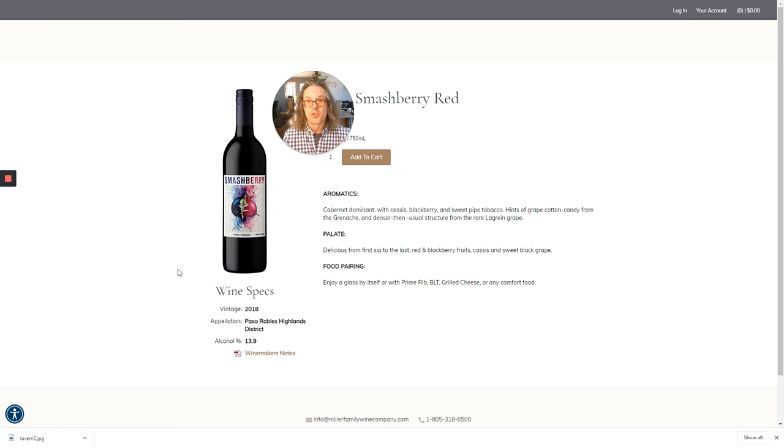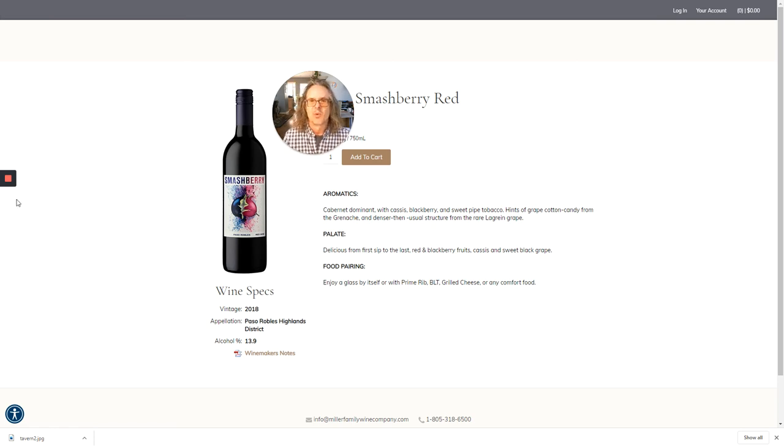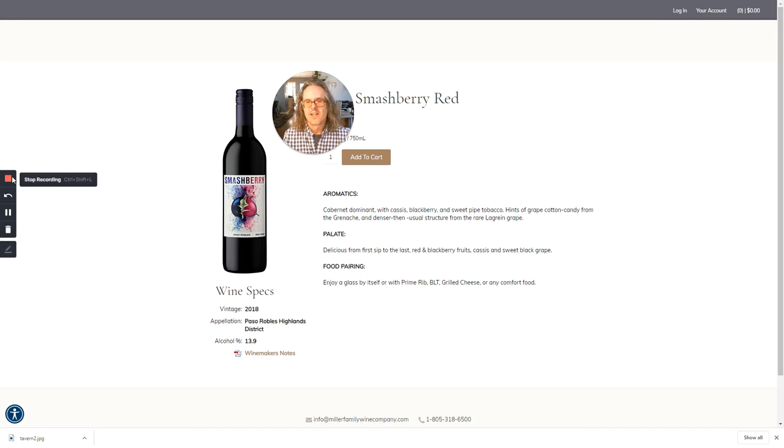So I hope you enjoy tasting that Smashberry Red and let us know if you have any questions. Thanks again, and hopefully this wine will have a place at your business.